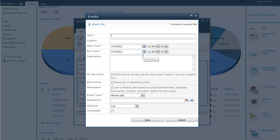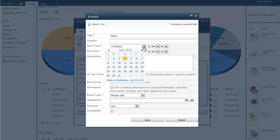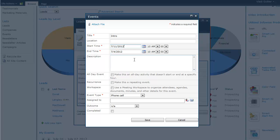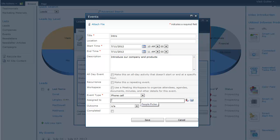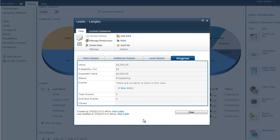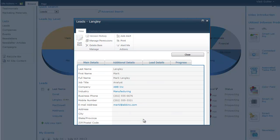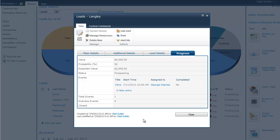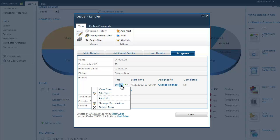We can document any interaction that we have with the lead or any events we want to hold with the lead. For example, I want to do an introductory phone call. So, I'll put in the information for the phone call. And this event, although it goes to a different list of events, is also shown on the lead itself. So, you can view it directly from here. You can also manage this event directly from within the lead.